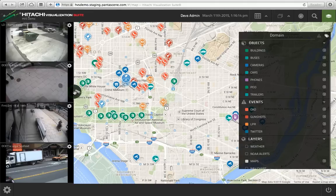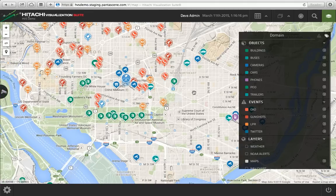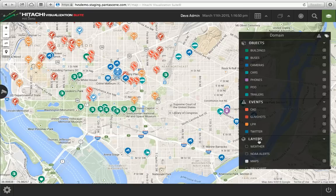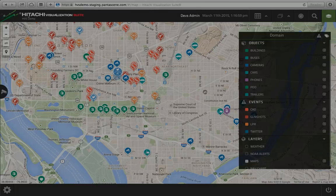In conclusion, Hitachi Visualization Suite really allows a lot of flexibility — in terms of the objects you're managing, the event sources you're consuming, as well as optional layers that can be layered on top of the application. It really is the ideal application for improved situational awareness that cities are using today around the country and internationally. Thank you very much.